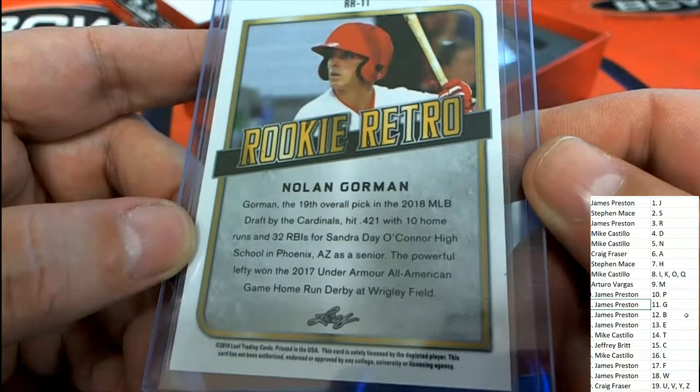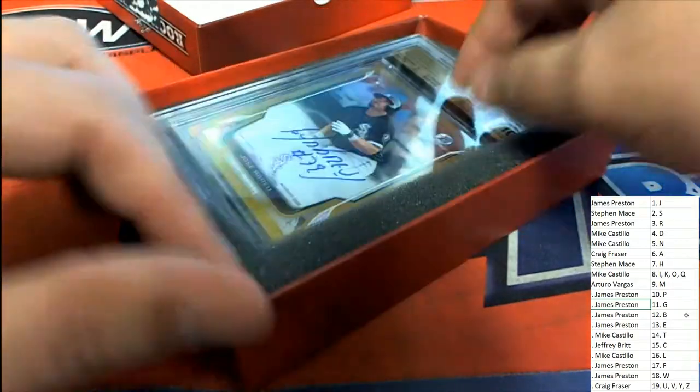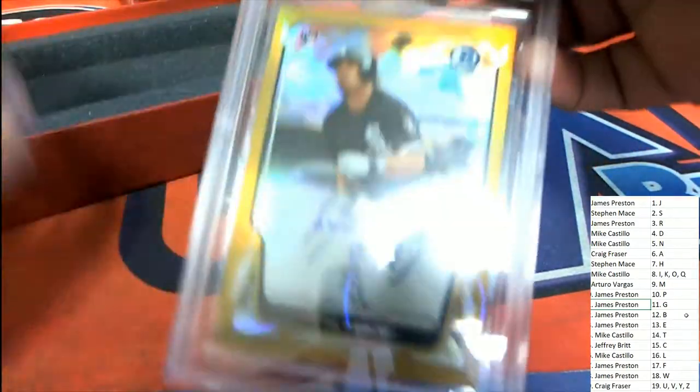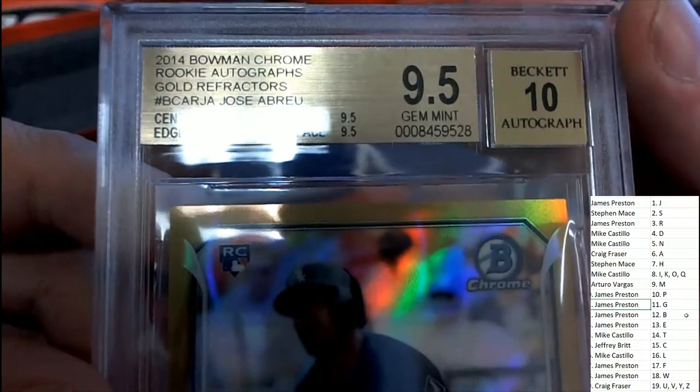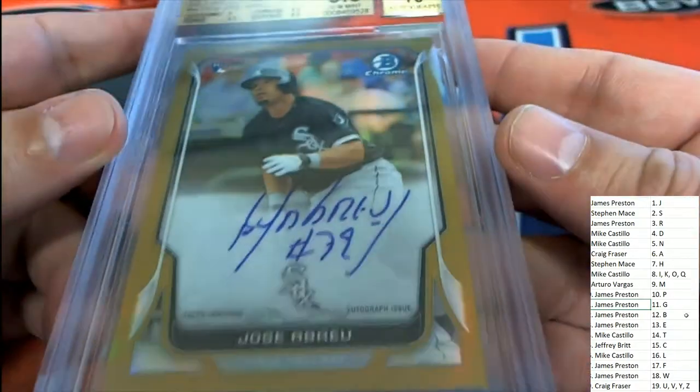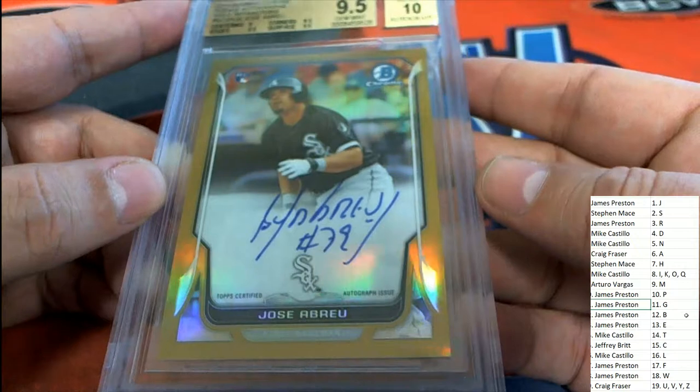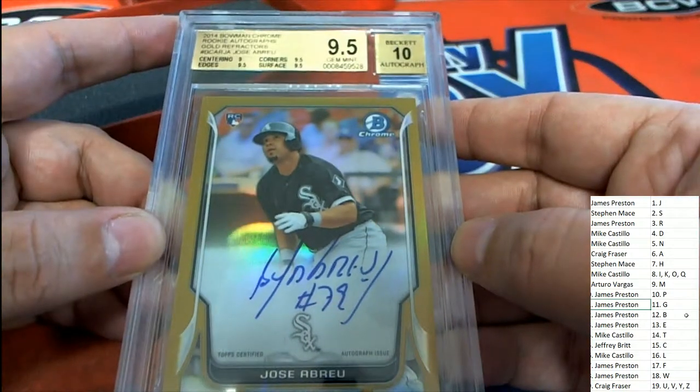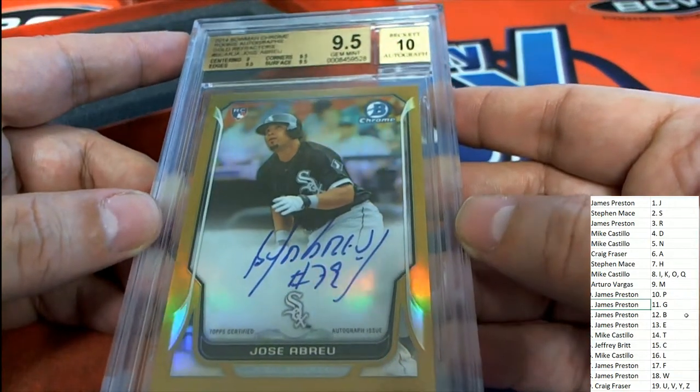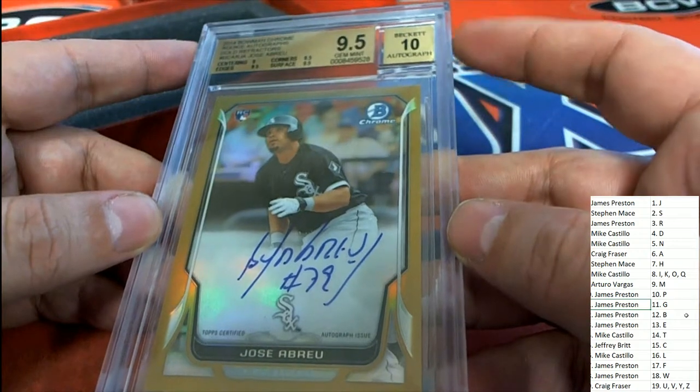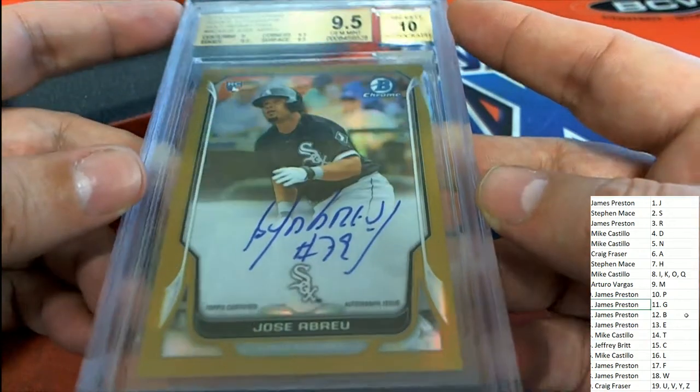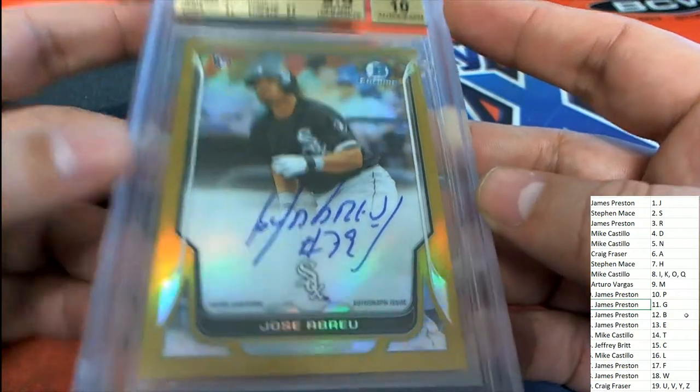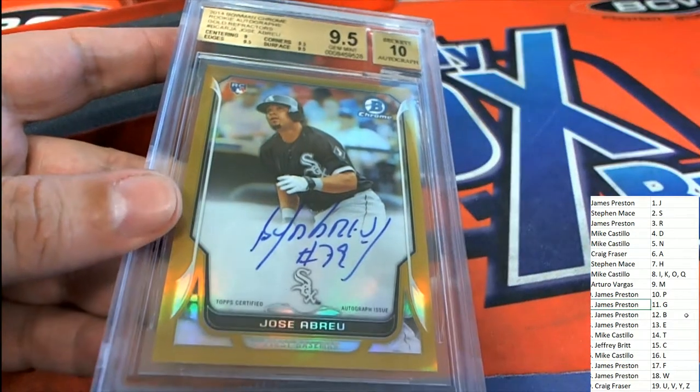Our hit coming out of the box break. Okay, it's a 9.5 graded autographed Abreu. Oh my gosh. 2014. The autograph itself has a 10 from Beckett. It's a very high grade on this rookie card of Jose Abreu. Coming out for Craig F. Congratulations.